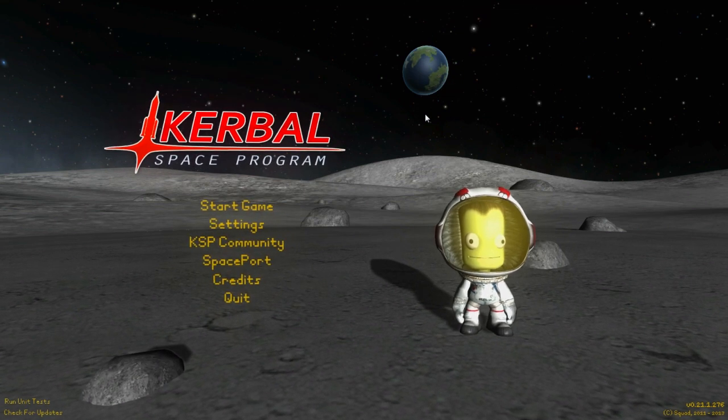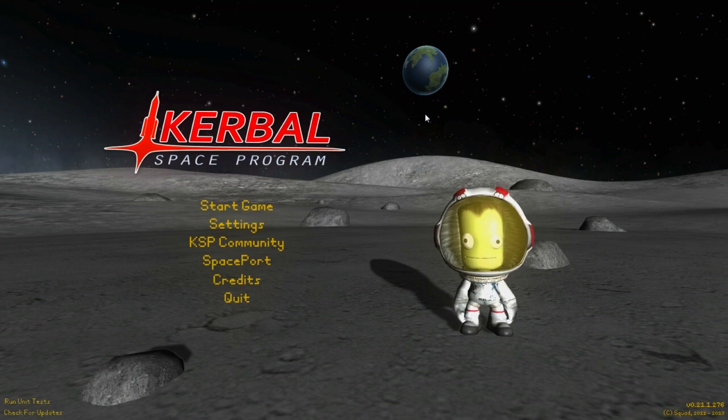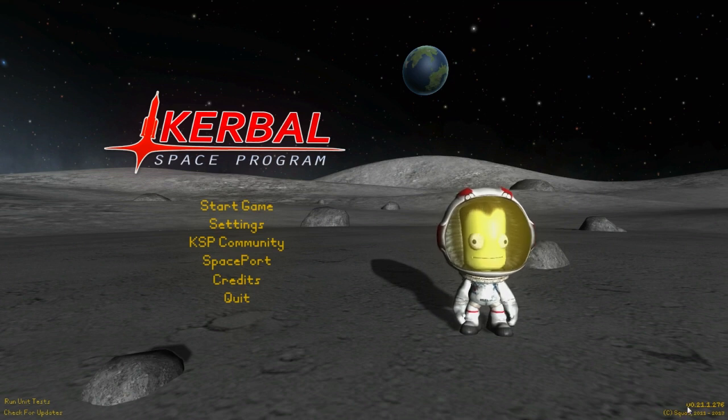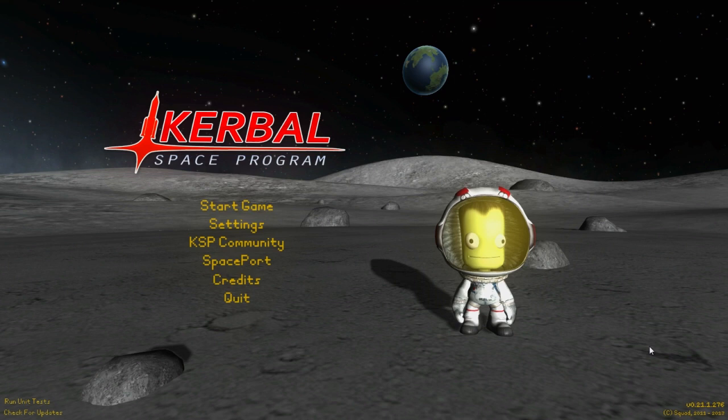Hello! Welcome back. Let's Fly Kerbal Space Program. Look at that, version 0.21.1. I have finally updated. I was waiting for some mods to update.